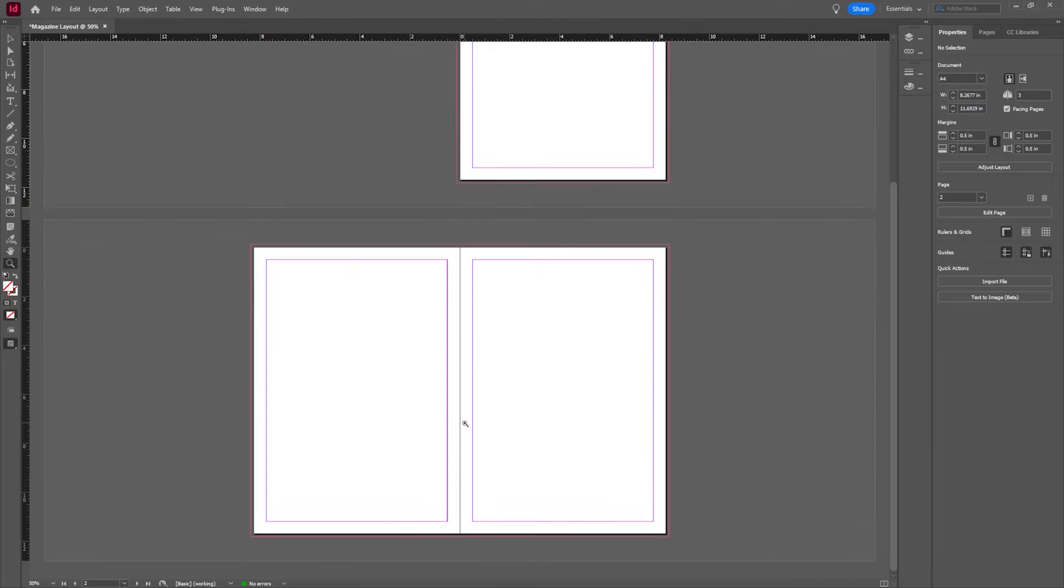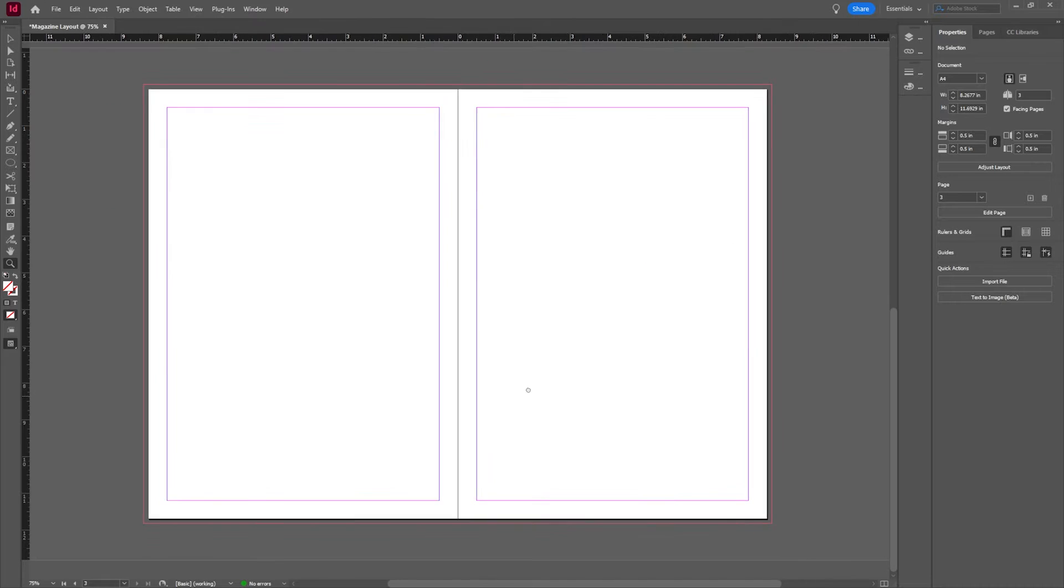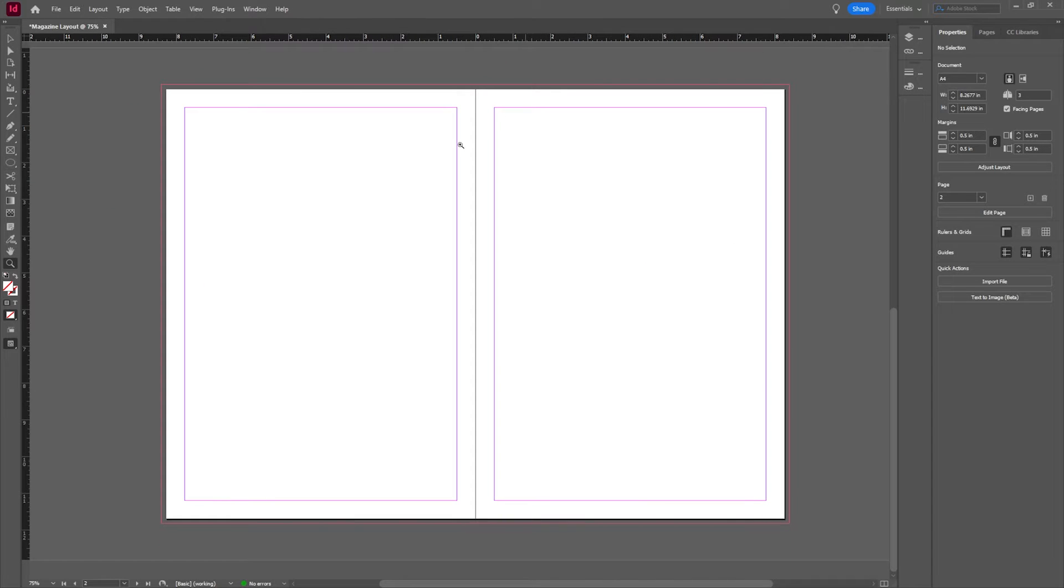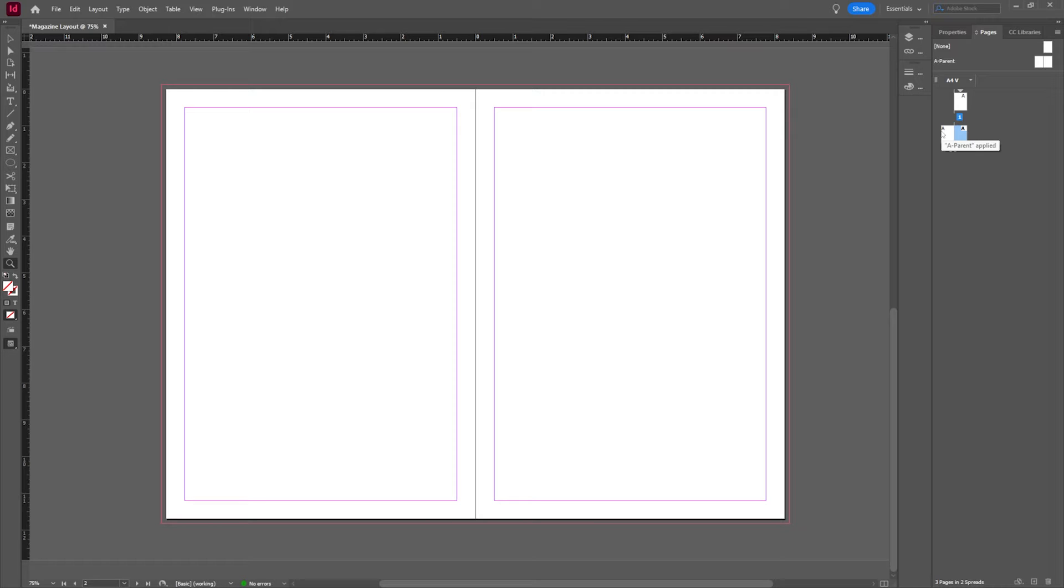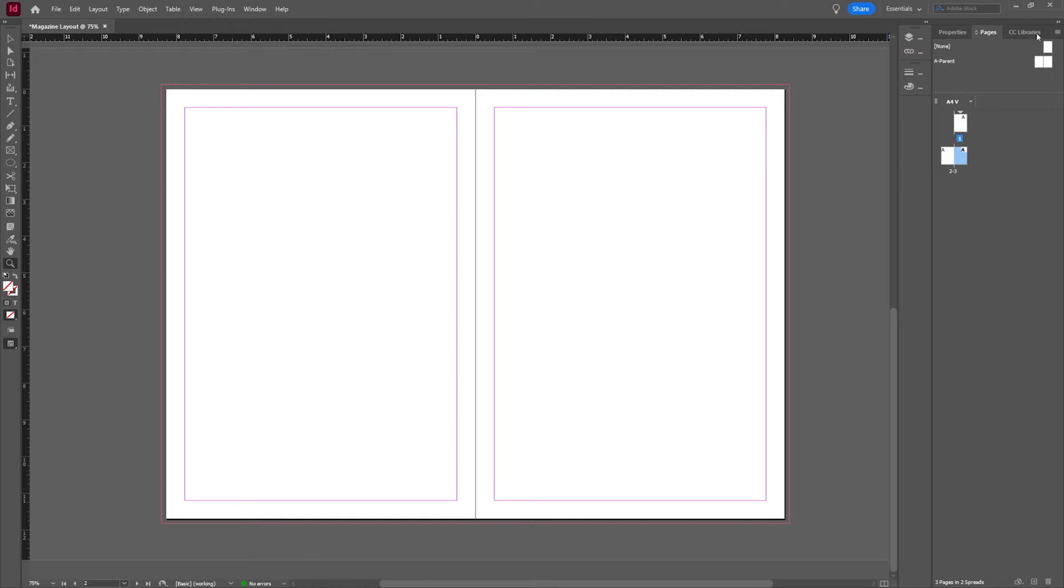We're going to kind of avoid the cover at the moment and I'm going to just show you a little bit on how to navigate the spread itself. For this spread, typically when you're working in InDesign, it's a lot like building a slideshow in PowerPoint or Google Slides.